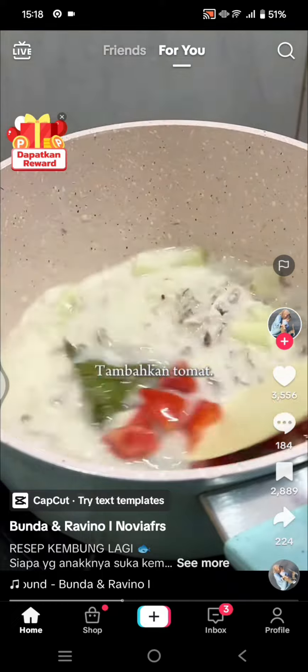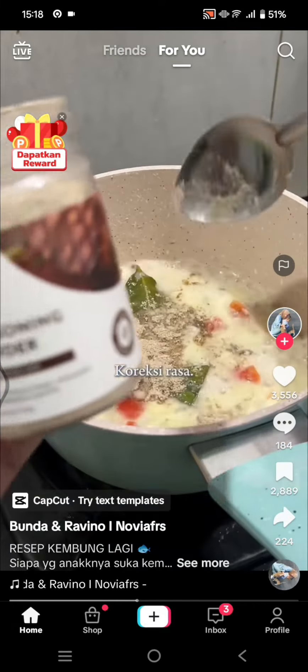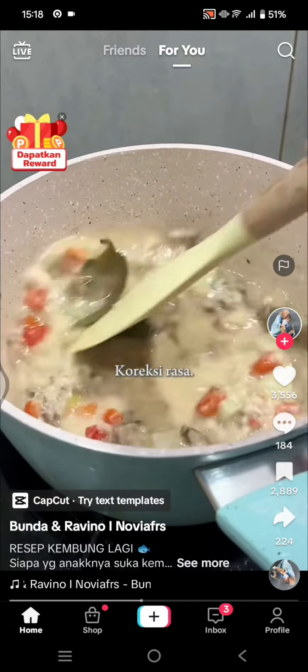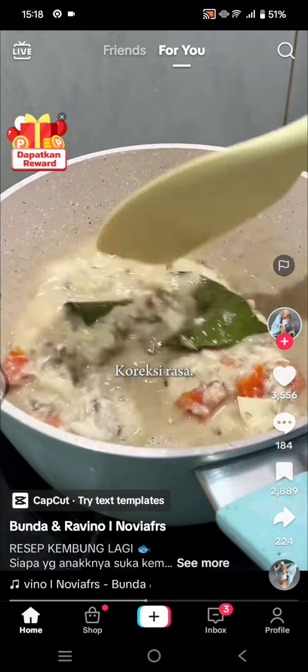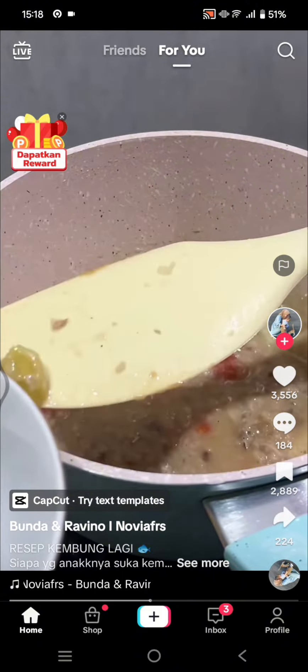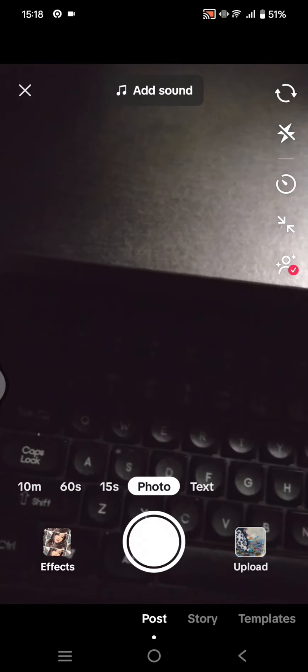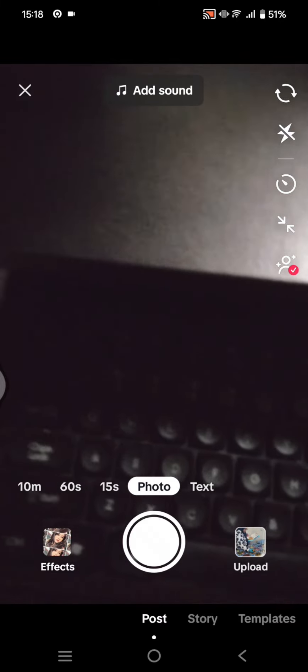If you want to upload a longer video up to 10 minutes, just follow these steps. Click on the plus icon at the bottom, and you can see there are three options: 15 seconds, 60 seconds, and 10 minutes.